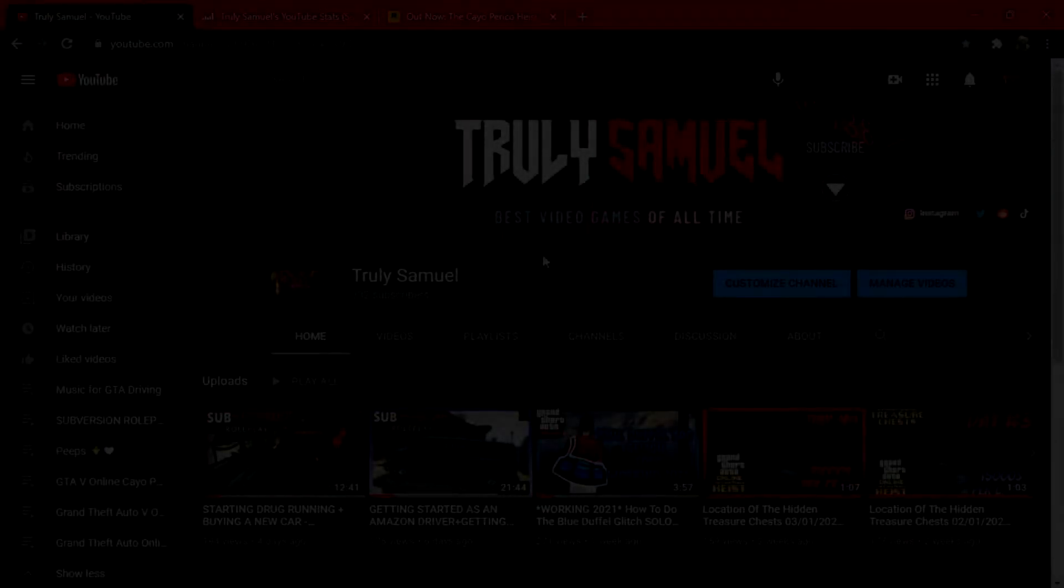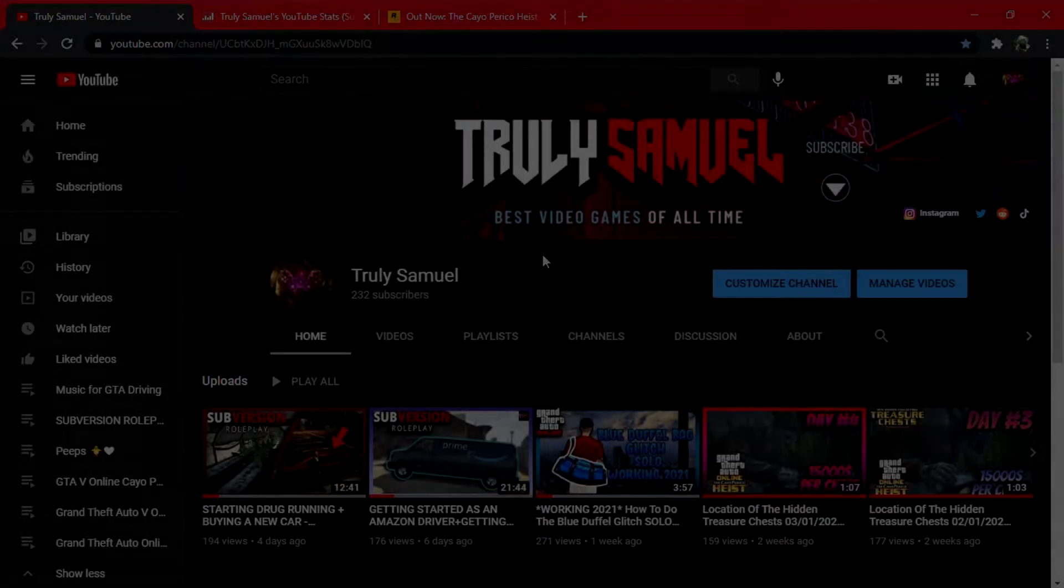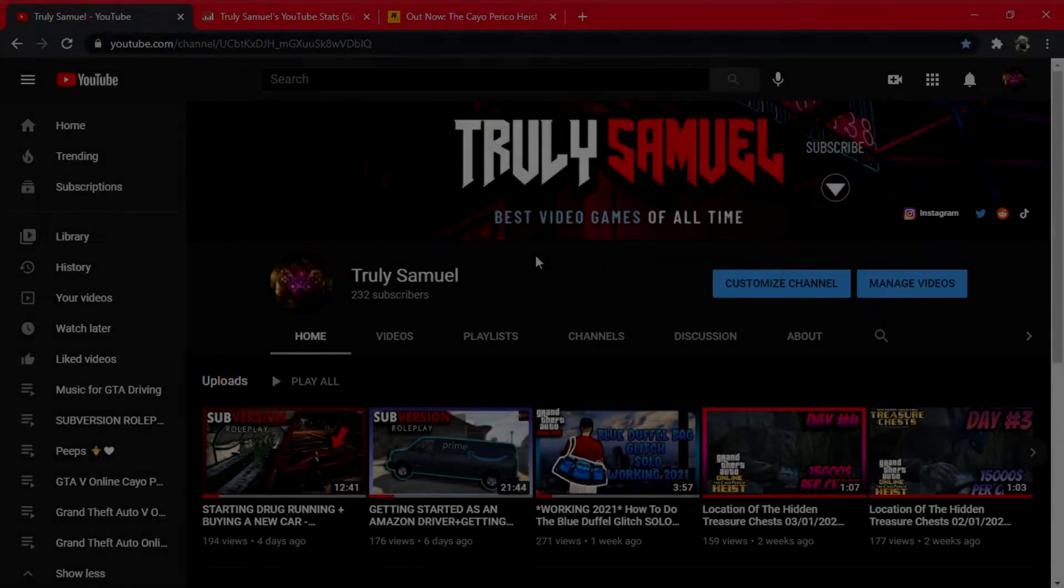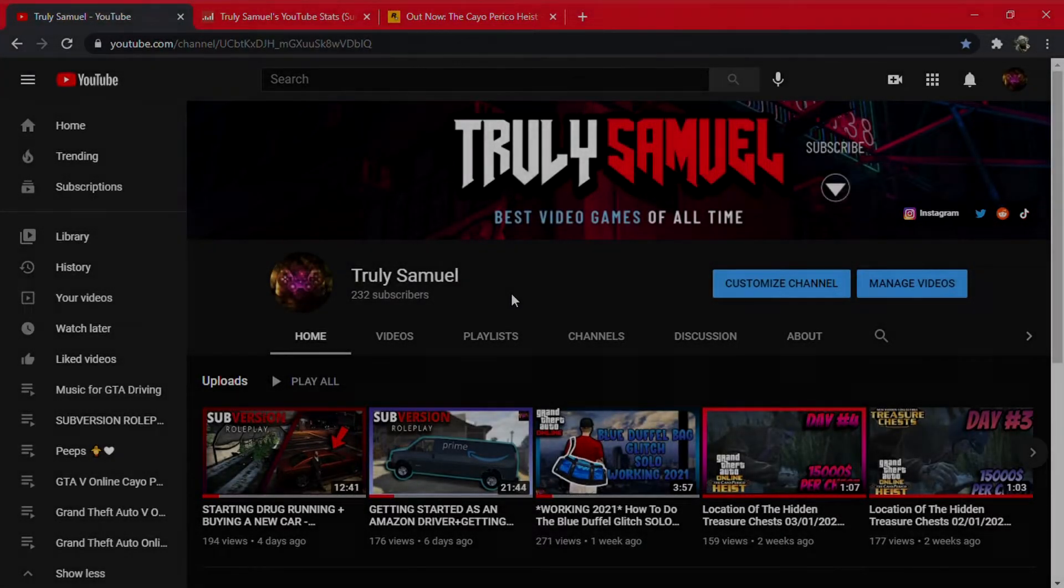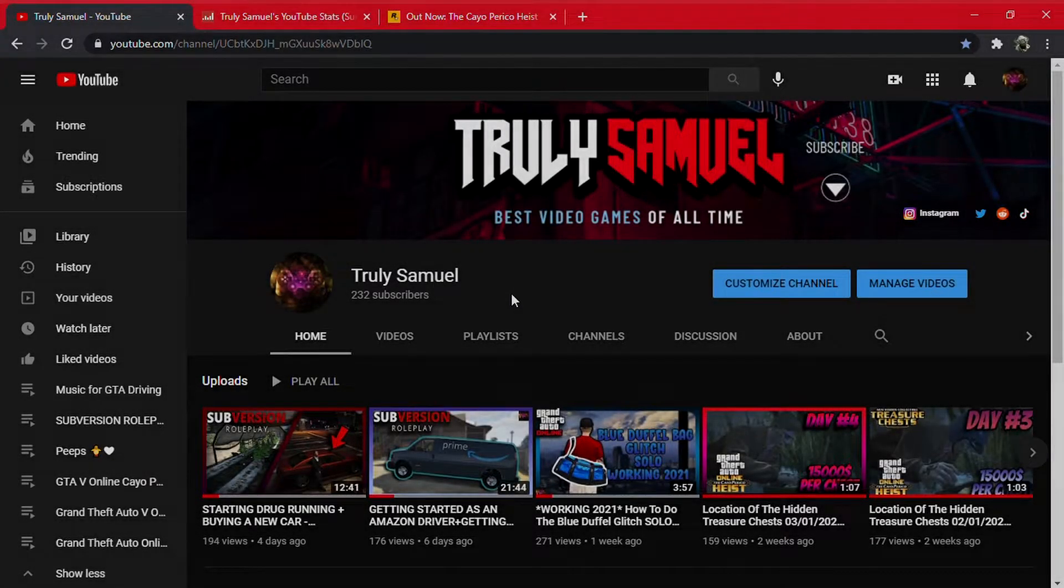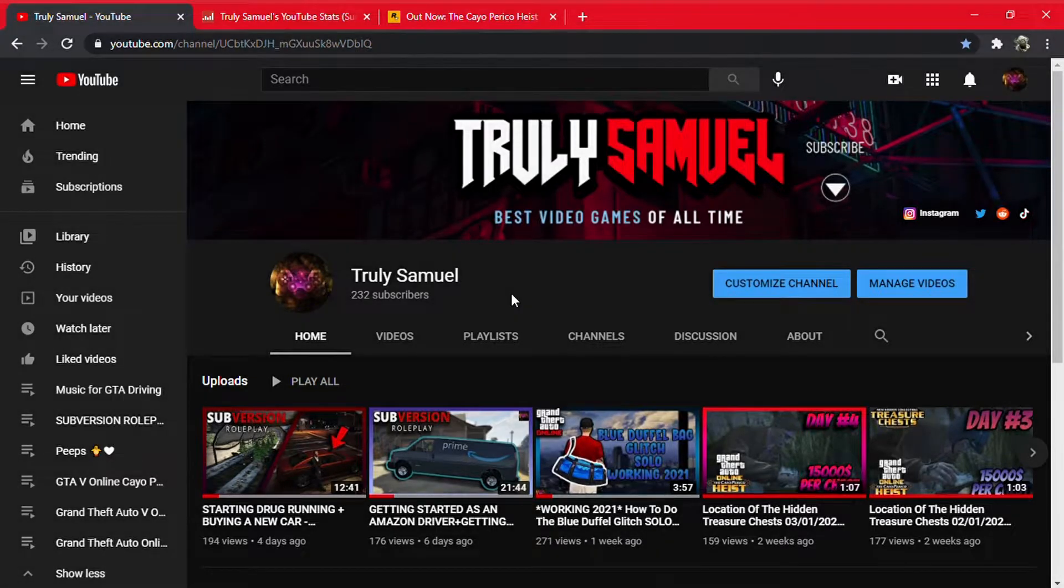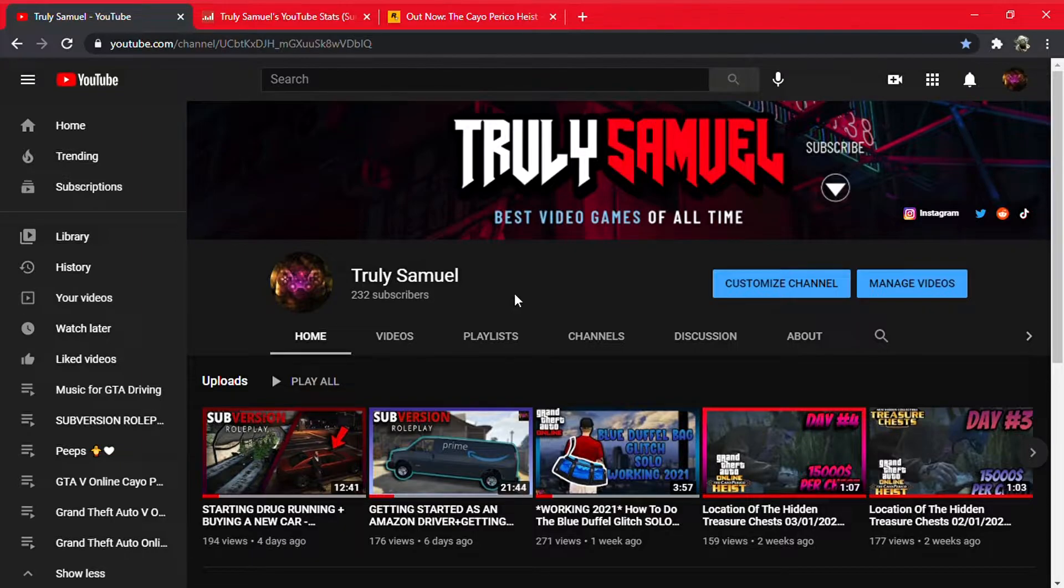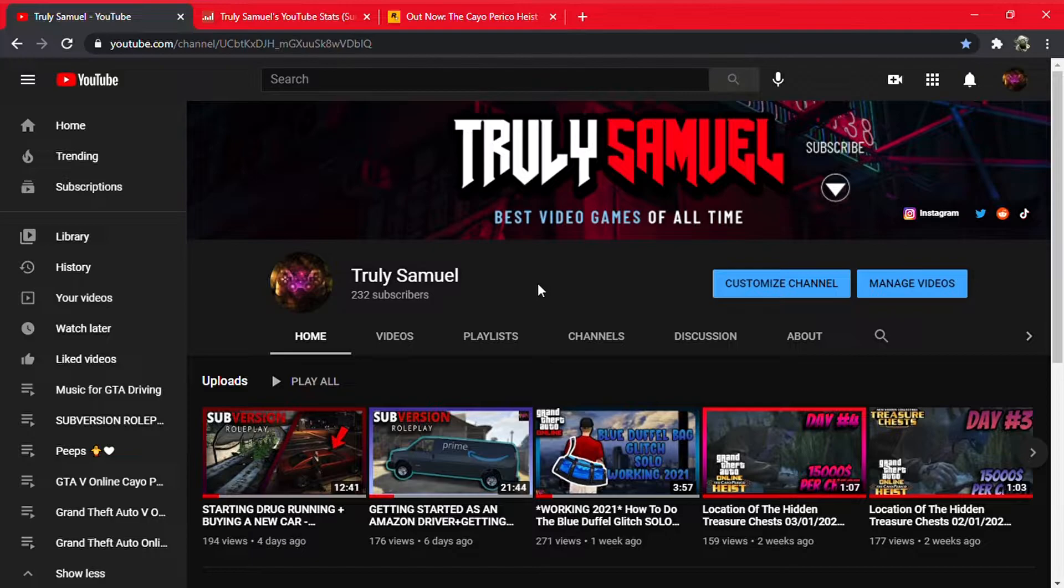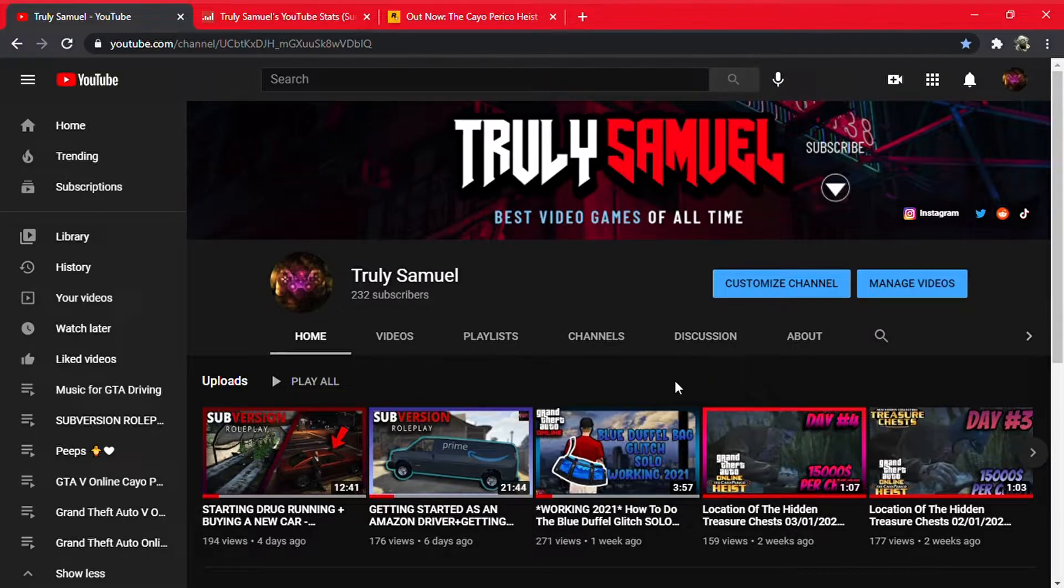What is up everybody, Truly Samuel here and today we have kind of a different video from gaming. I'm having a problem with the Subversion Roleplay server. I'm having some frame drops, so I really didn't want to make a video on that. It's not going to be nice content, it's just going to be stuttering and lagging frames. So I really don't want to post that.